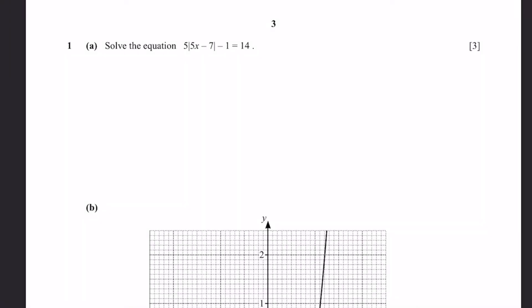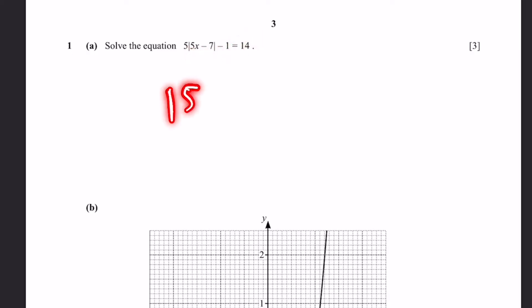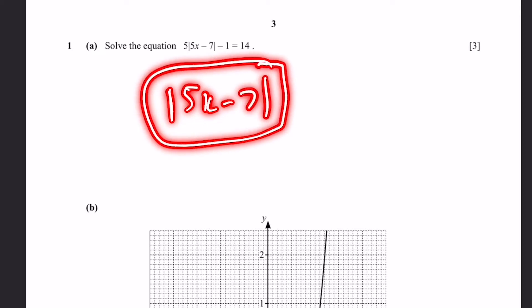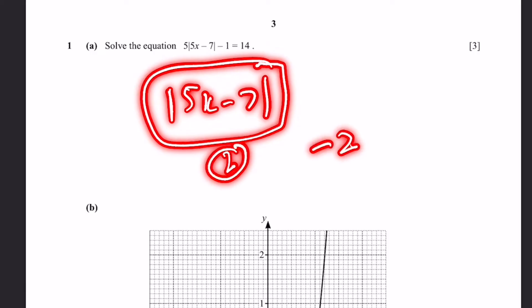Question 1A. Solve the equation 5 times the modulus of 5x minus 7, minus 1, is equal to 14. We have 5x minus 7 inside a modulus, and this means that it has to be positive. So if it's 2, the modulus doesn't change the value, but if it's negative 2, it changes it to 2. That's what the modulus function does.